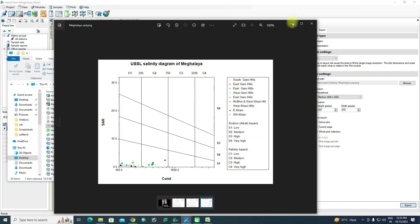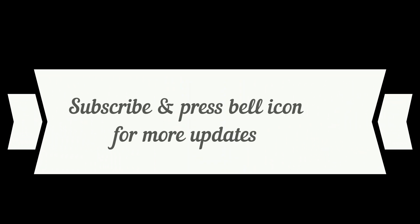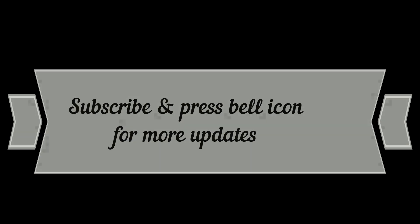We now have both the Piper diagram and the USSL salinity diagram. That concludes this video. Thanks for watching — please subscribe and press the bell icon for more updates. Thank you.